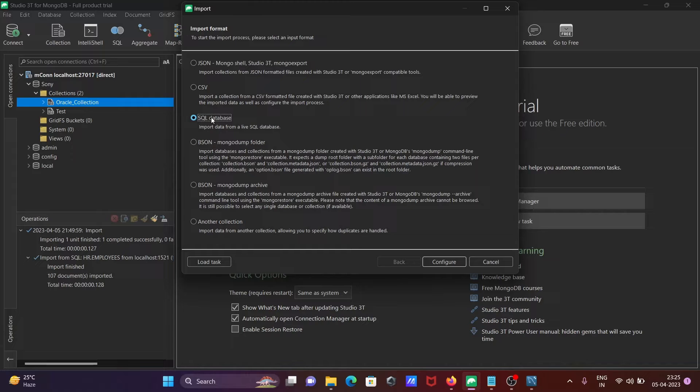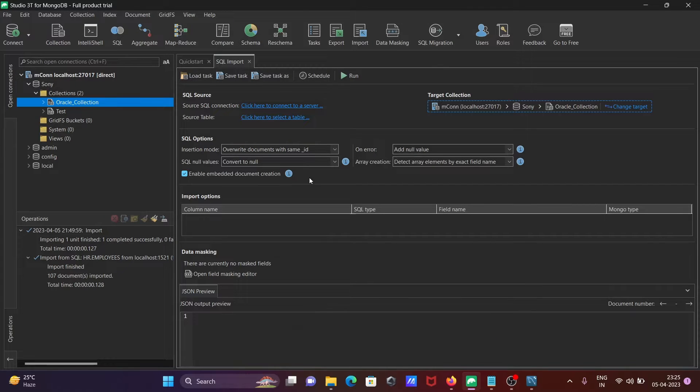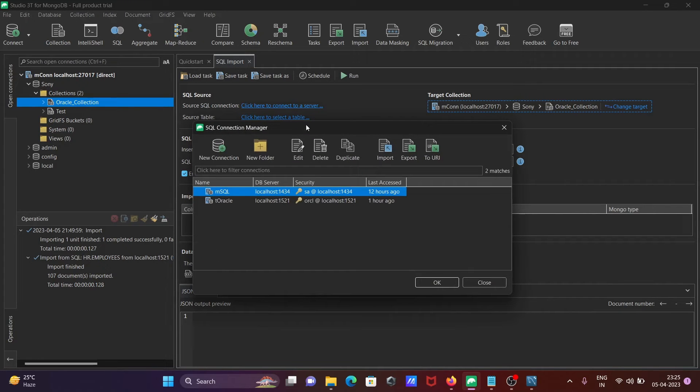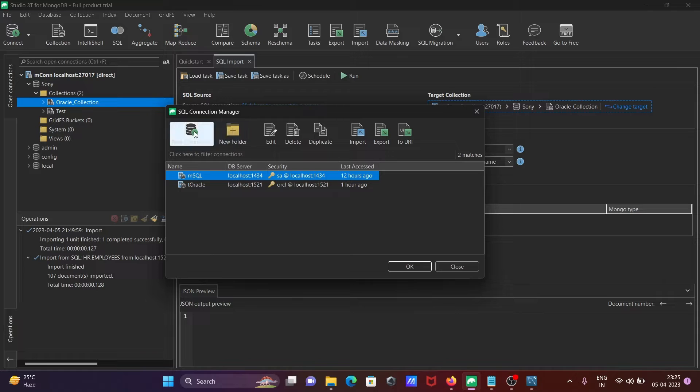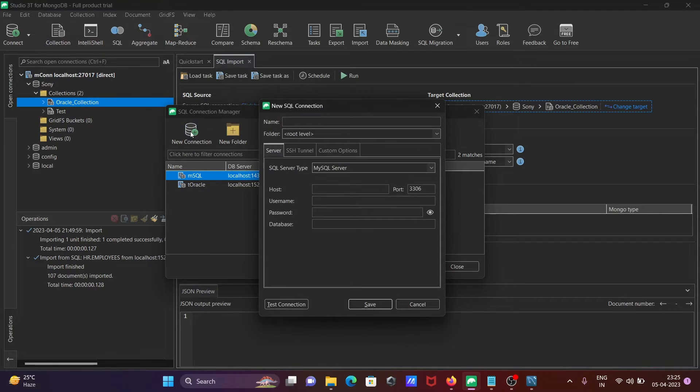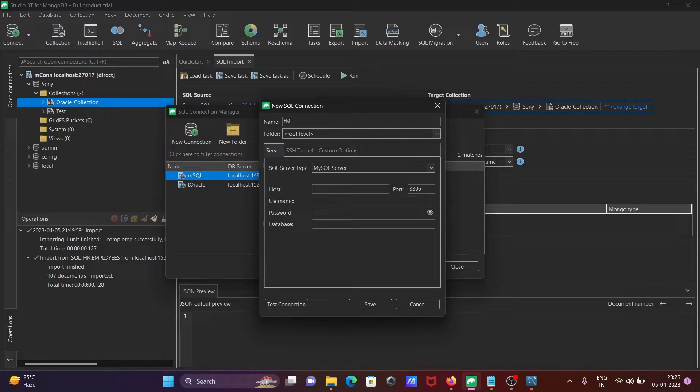You can see the server configuration. Create a new connection by clicking New Connection, then give it a name like T_MySQL. MySQL is selected as the database type.